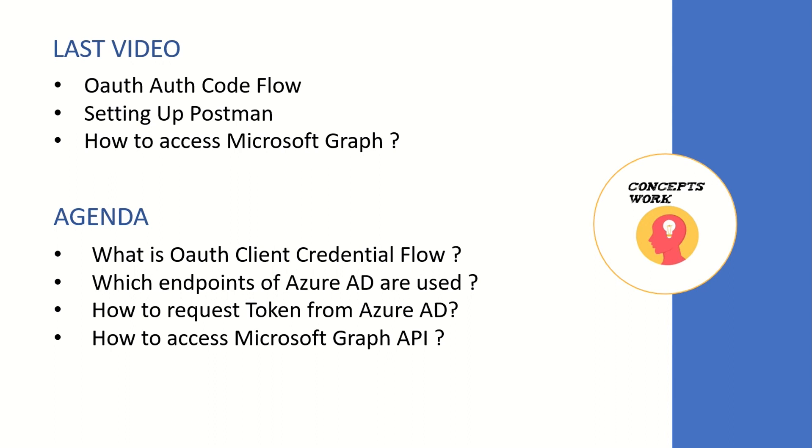The agenda of this video will be knowing how to use OAuth client credential flow and for which application you should implement this flow, which endpoints will be used from Azure AD perspective, and how to request a token to query Microsoft Graph.